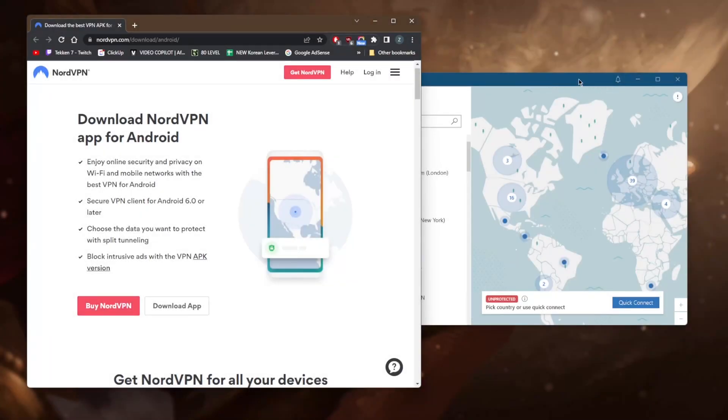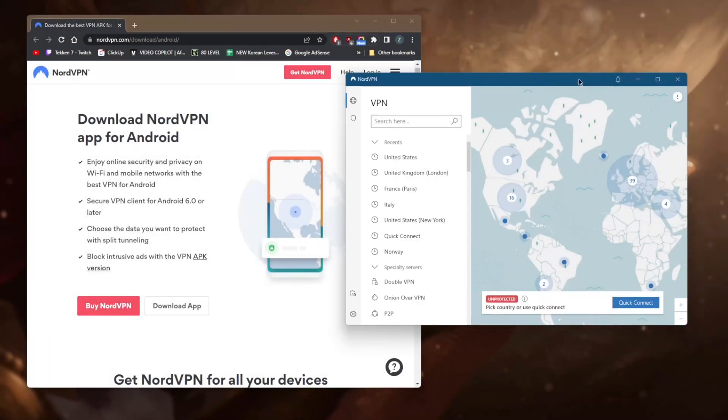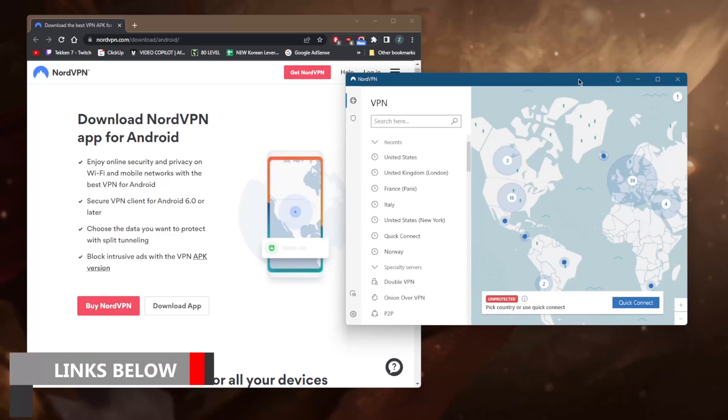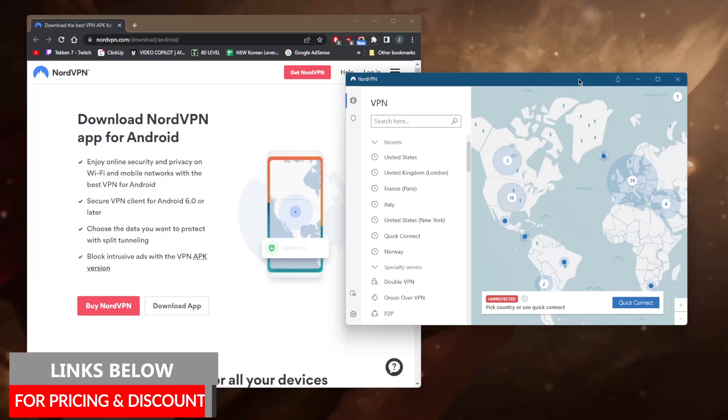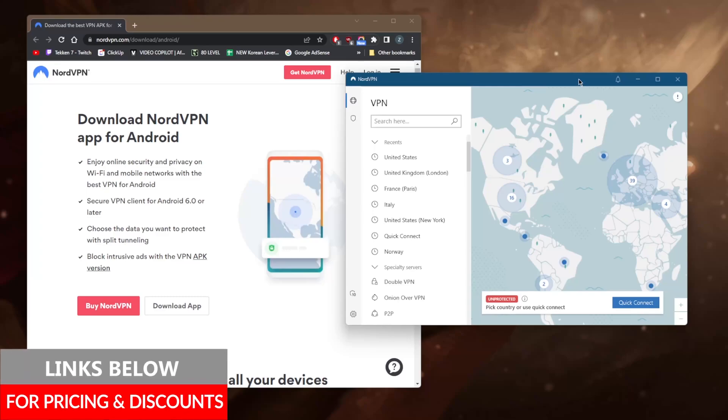How's it going everybody, welcome back. Today I'm going to show you guys how you can use NordVPN on your Android. Now I know I'm on PC, but I'll show you guys clips of what NordVPN looks like on the Android as I go through the video.